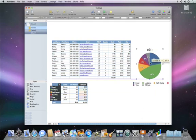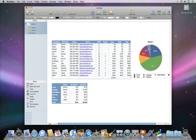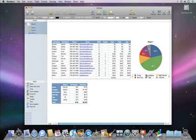Just like any other object in Numbers, you can move your chart anywhere you like. And you can quickly resize it or its legend by simply dragging on the handles.